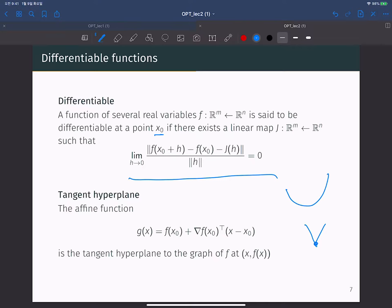For a differentiable function, you can define a tangent hyperplane, which is the line that meets the function at a given point and approximates the function in a very local area using a linear or affine function. This is a key concept of gradient descent.